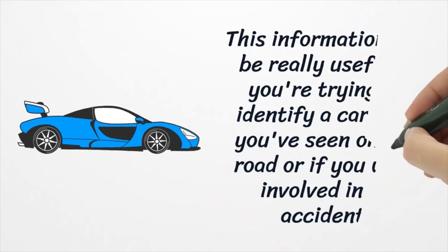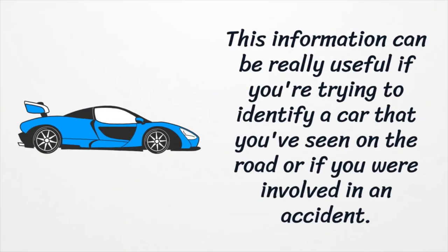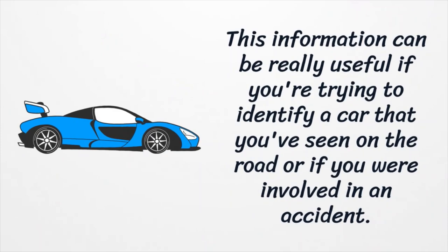This information can be really useful if you're trying to identify a car that you've seen on the road or if you were involved in an accident.